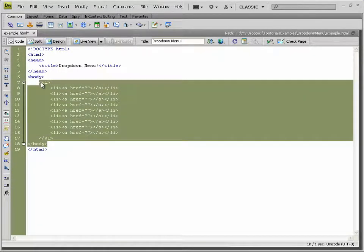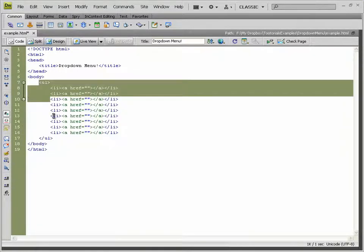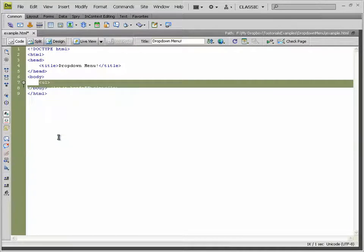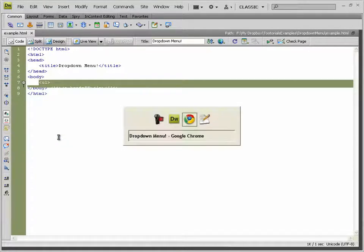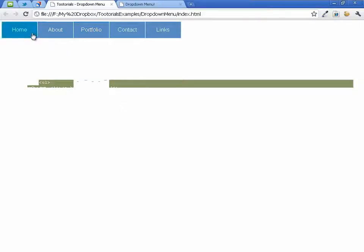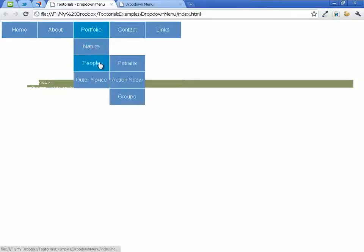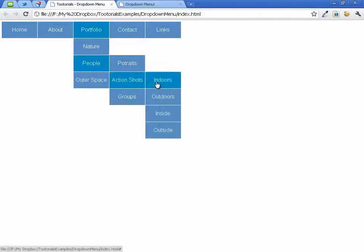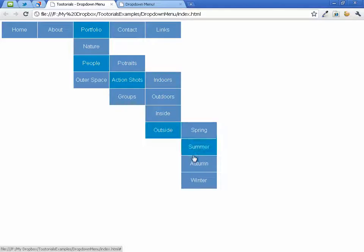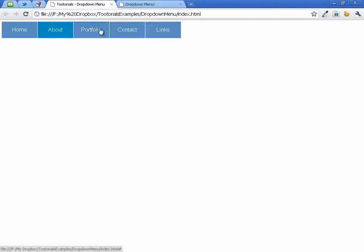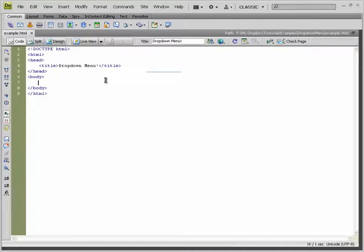Today I'm going to show you how to make that awesome menu. That menu is actually made from a whole load of lists and sublists to make our main menu and sub menus. So first we want to write those lists and sublists.